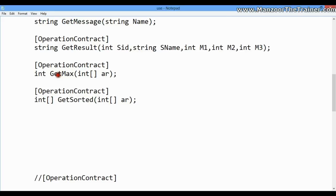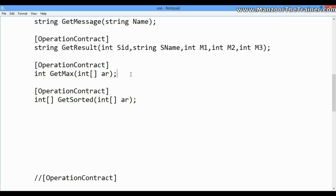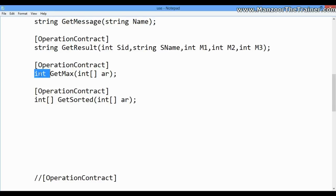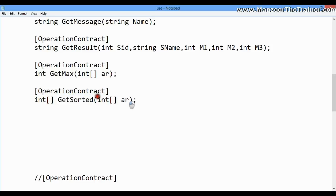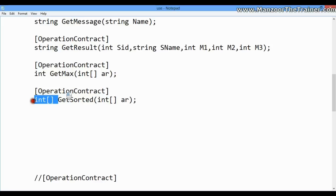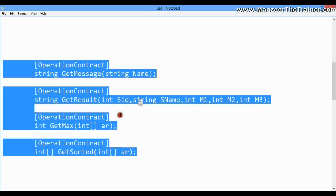I'll also add 'GetMax', where I pass an array as a parameter and it returns the maximum value as an integer. Finally, 'GetSorted' takes an unsorted array as input and returns a sorted array. So we have all these operation contracts ready, and I'll copy and paste them into the interface.